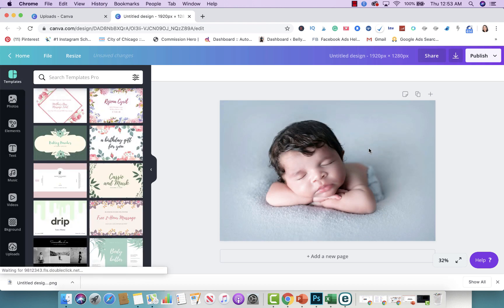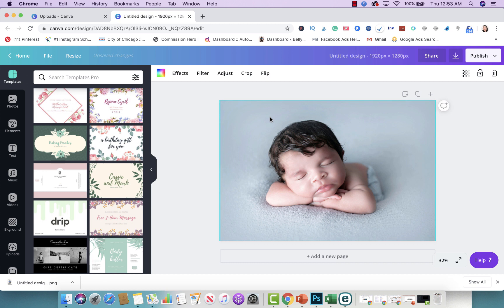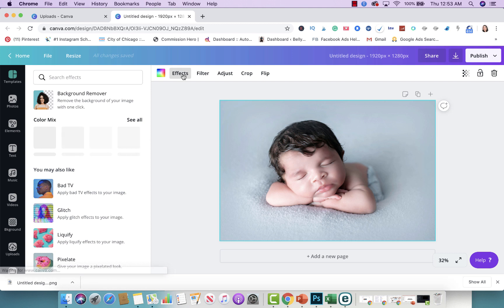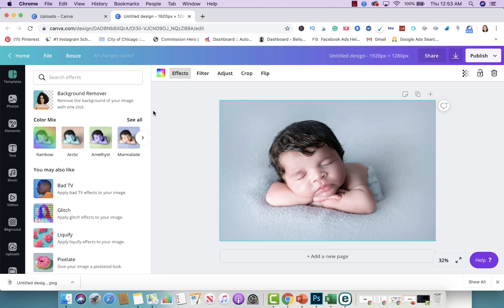Once you have your picture uploaded that you want to remove the background on, you're going to click on the picture and the toolbar is going to pop up. You're going to select Effect, and from here you're going to select Background Remover.